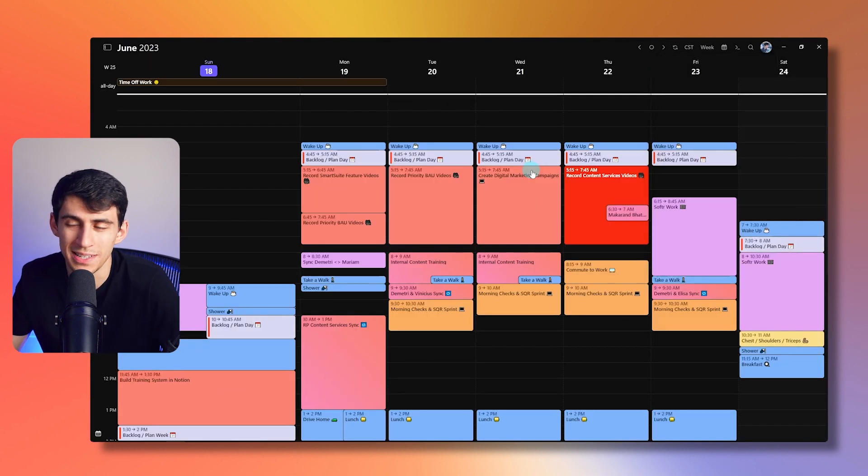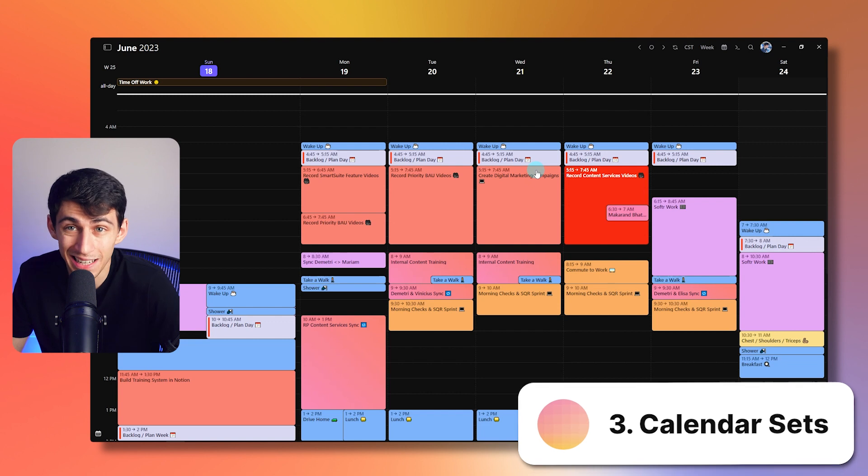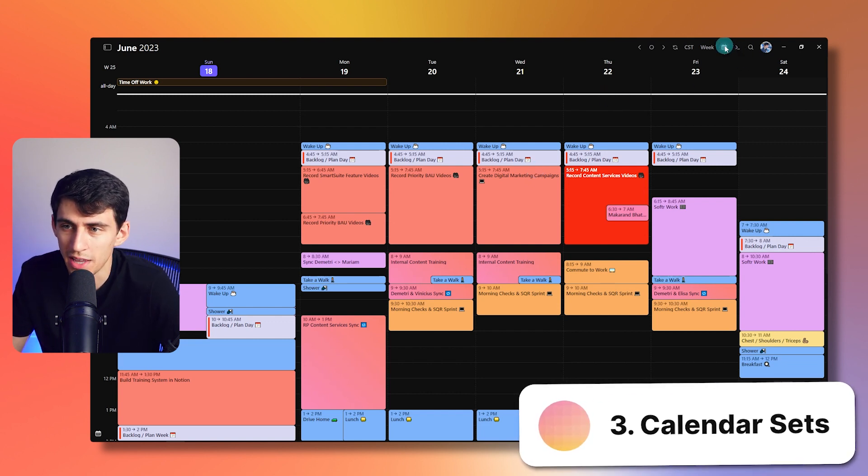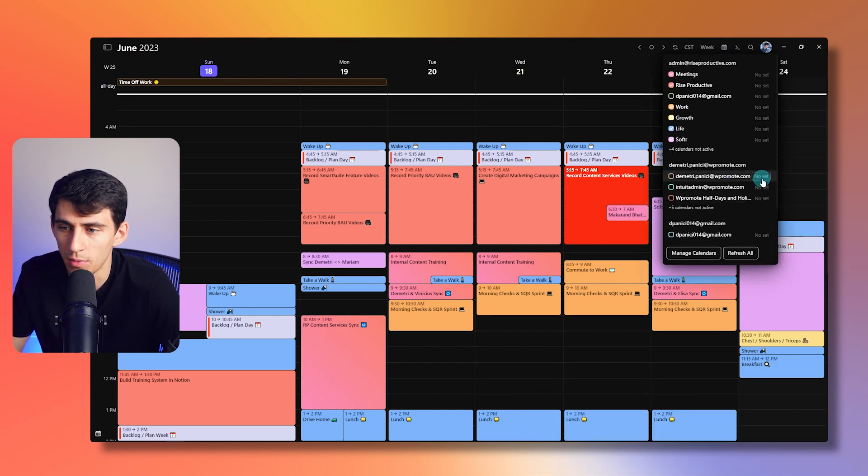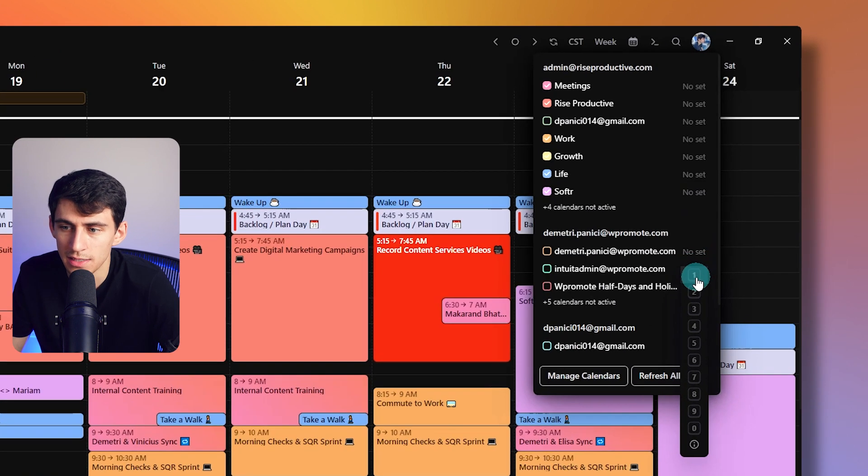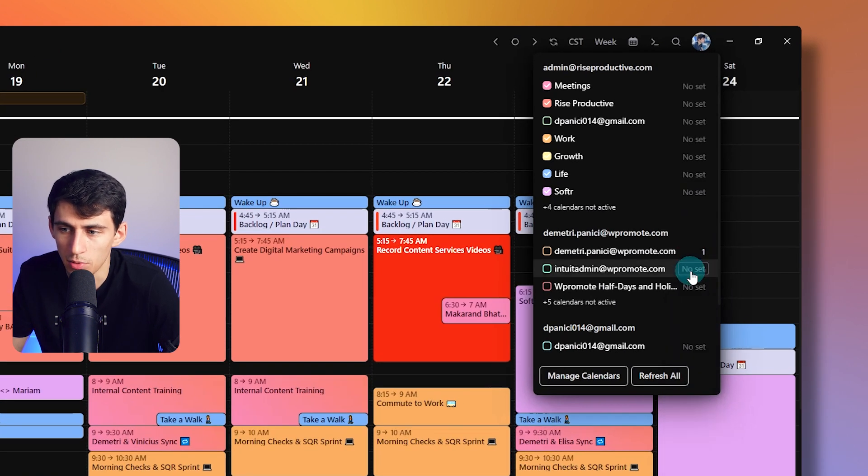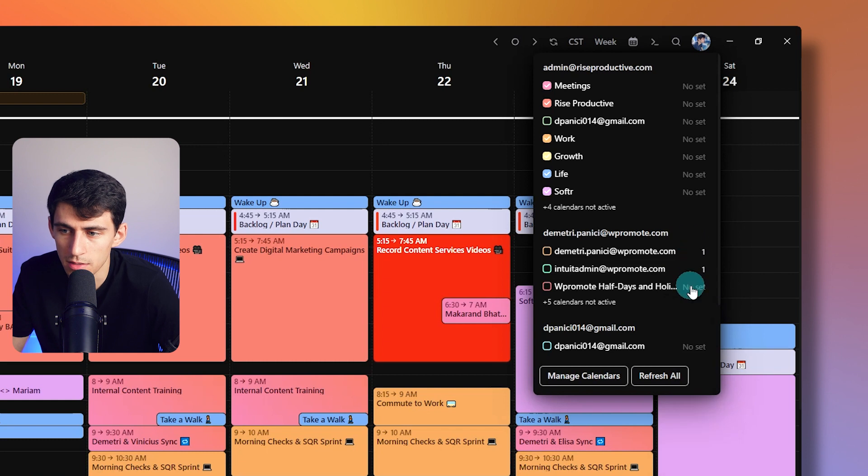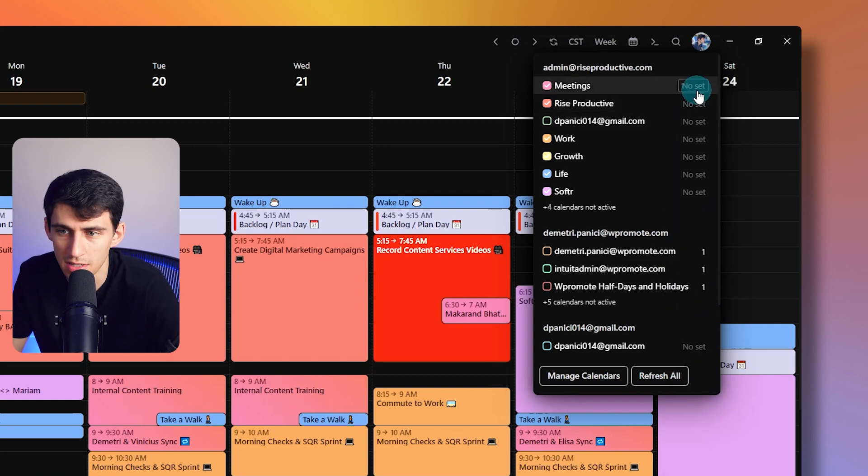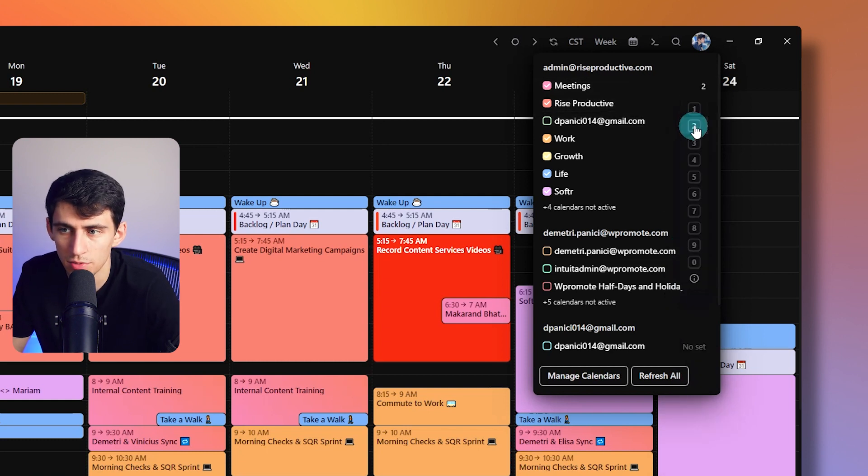Another thing people don't realize is that you can actually put sets on for your calendars. So for example, I actually have my work calendar on here. So if I were to make a set to have all these as number one, and then have a lot of these other ones set to two.